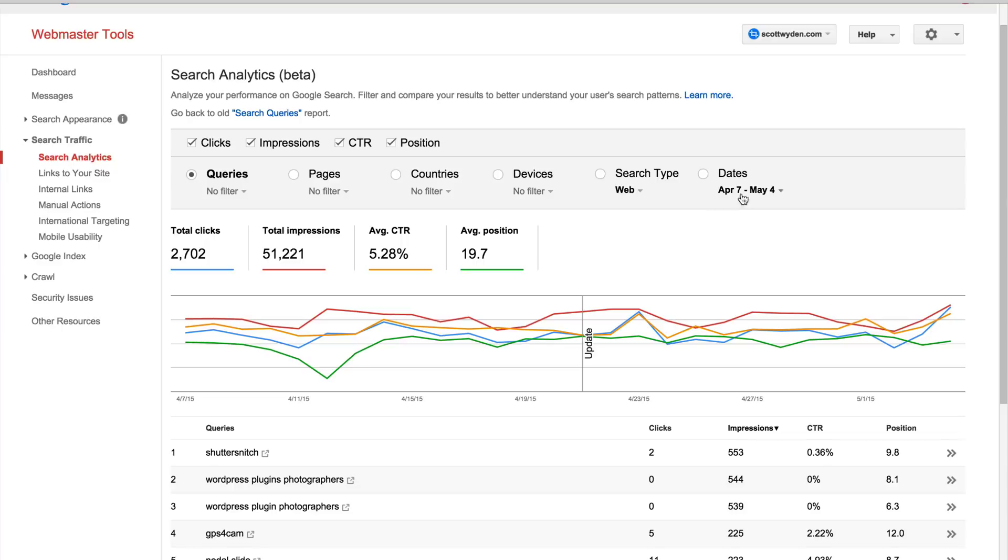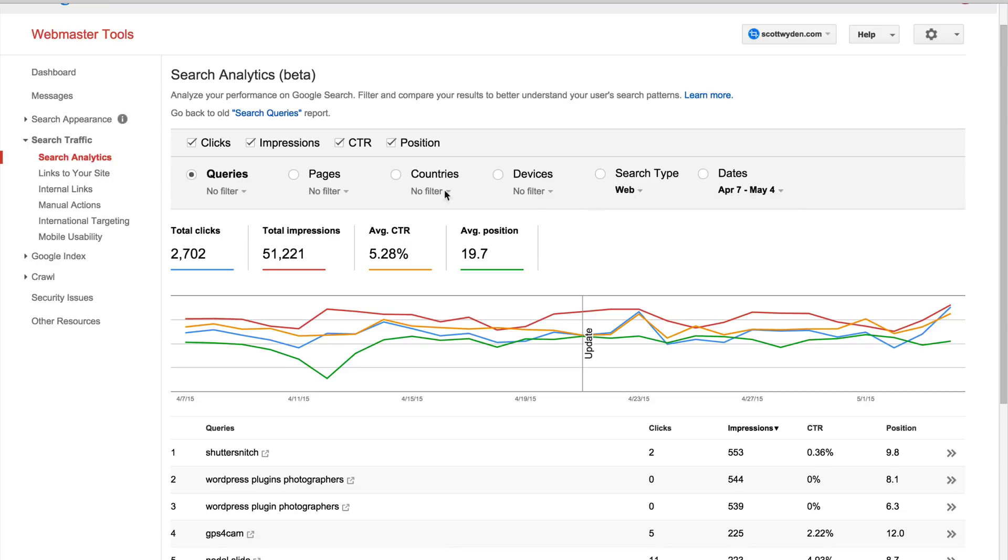So you can see here, this is just one month, so I have April 7th to May 4th, basically just about a month of data. And you can see it's showing the web, you can change the search type if you want, you can have no filter, any of that kind of stuff.